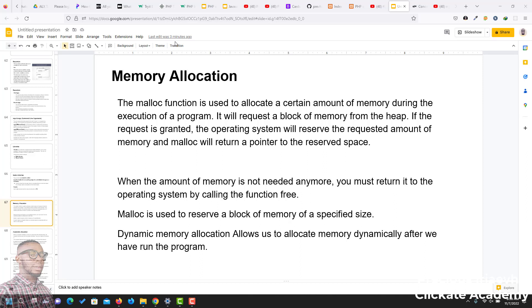Hello guys. In this video, we'll be talking about memory allocation, or the malloc function.